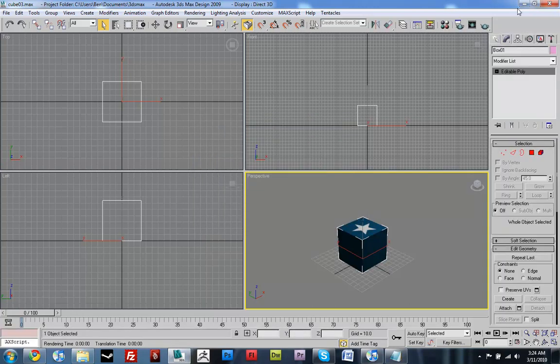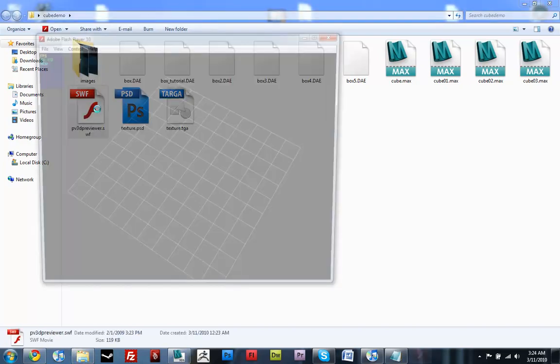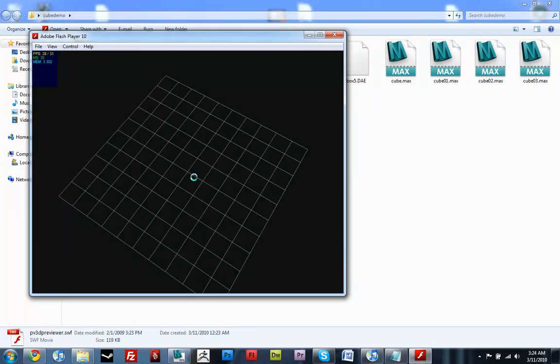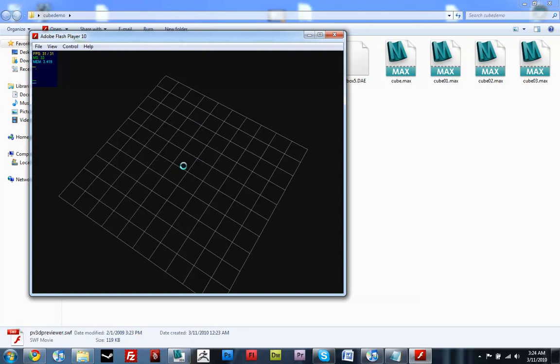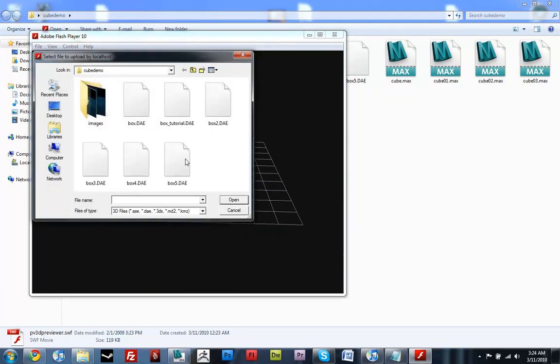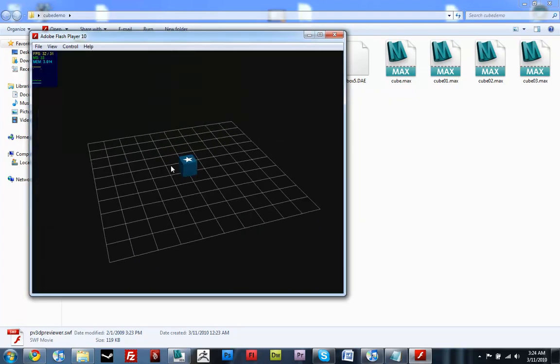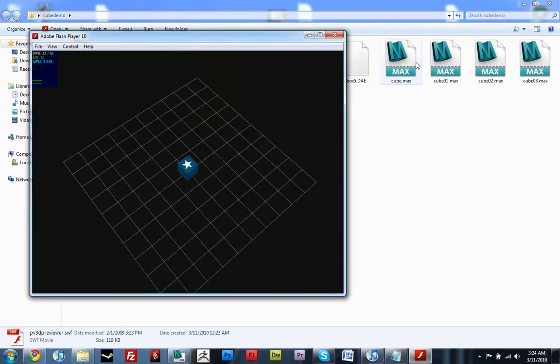And, I'm sure it'll work now. There it is. OK. So. And, my computer's being slow. Alright. So, load mesh. Tutorial. There it is. It's got its texture.